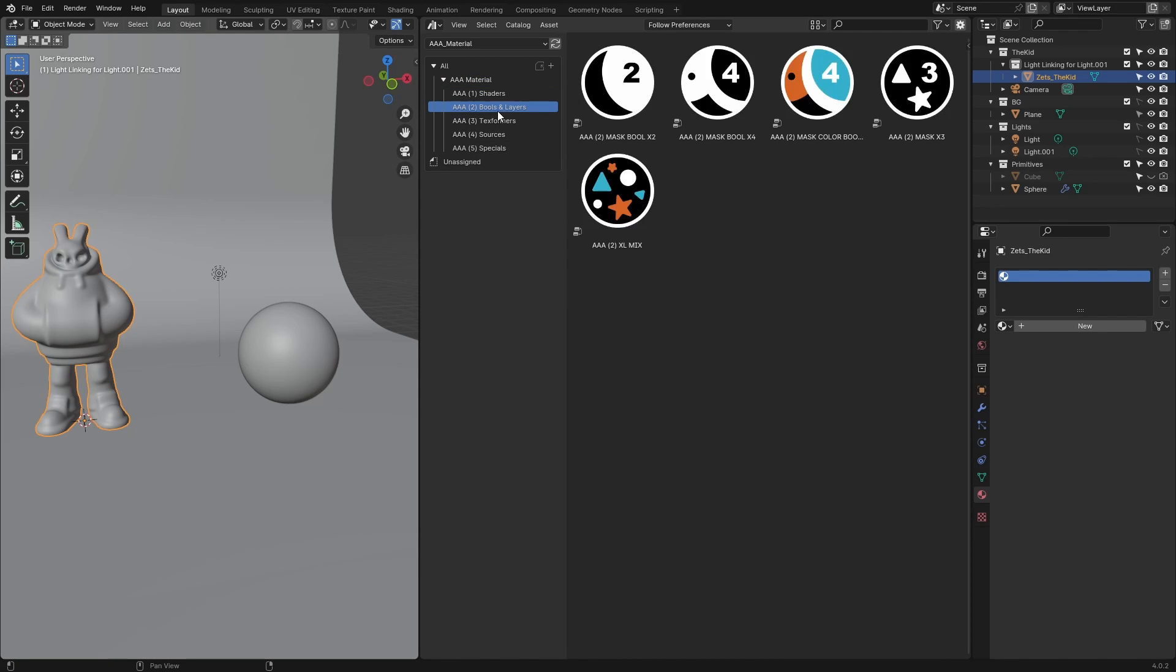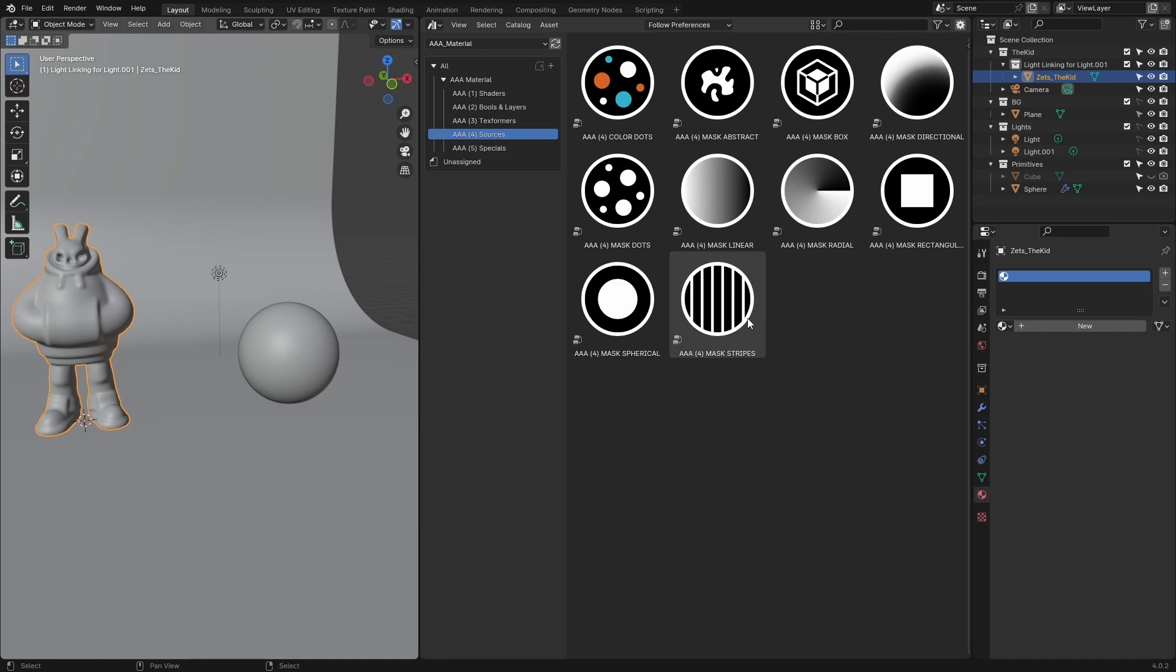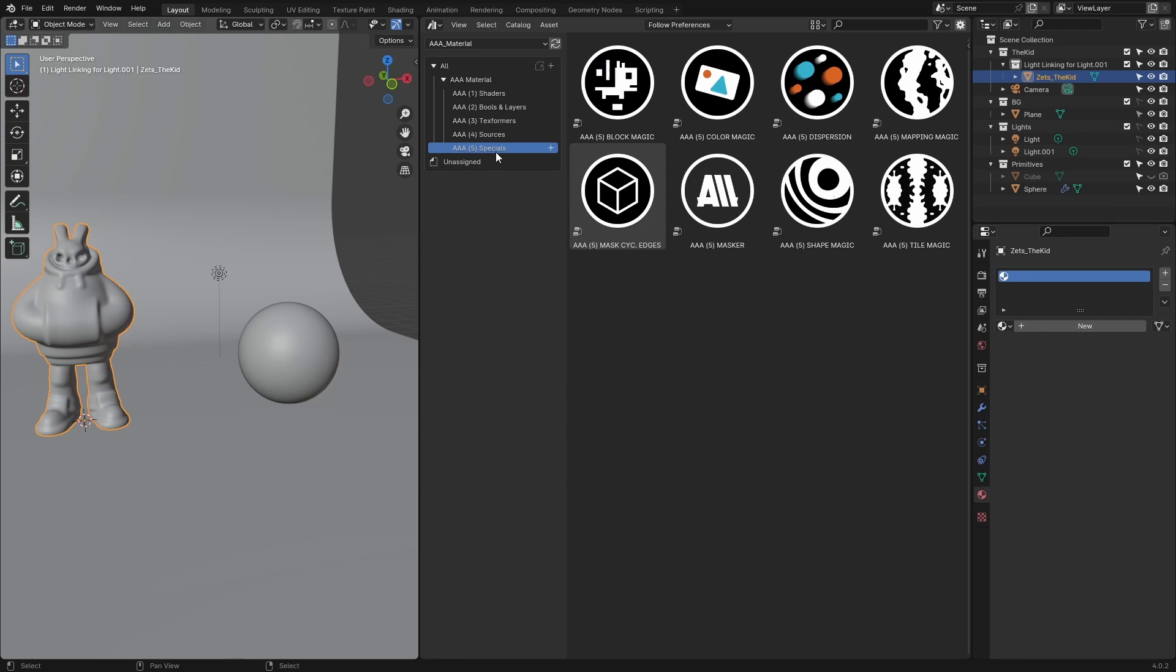You have a few categories here. The first one is shader BSDF. The second are the tools and layers—basically operations where you combine masks, add colors, and whatnot. Then we have transformers for setting texture coordinate transforms: rotate, scale, symmetry, and so on. Then we have sources, which are basically shapes of masks you can use.